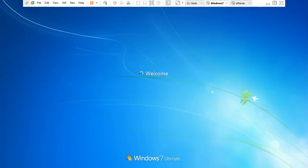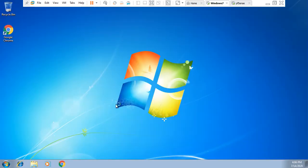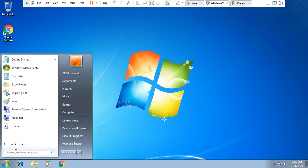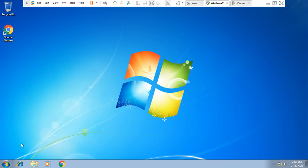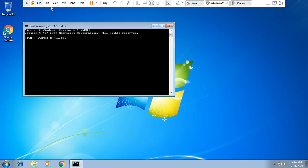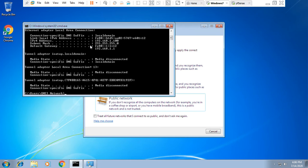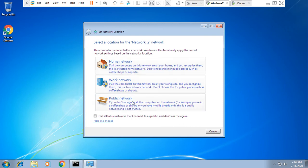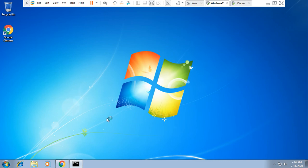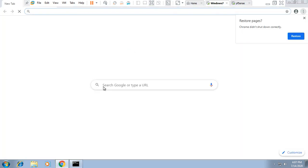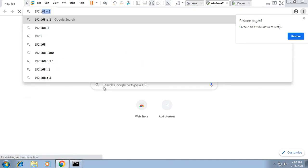This machine should get an IP address from the PFSense DHCP pool. Open CMD and type 'ipconfig' — you can see the IP is 192.168.1.100, which is assigned from the PFSense pool. Minimize the CMD window, select the public network, and click Close. Now open Chrome to access the PFSense web UI — the IP is 192.168.1.1.